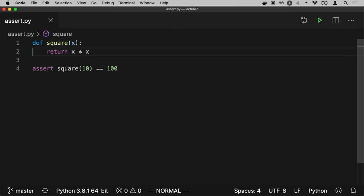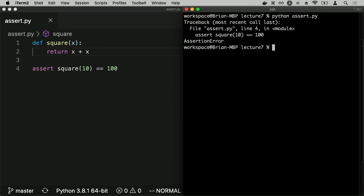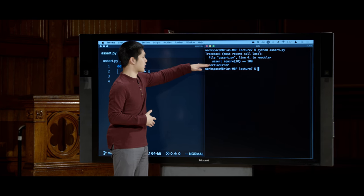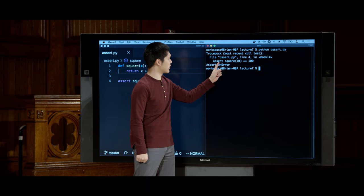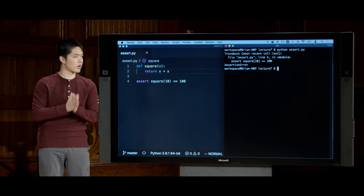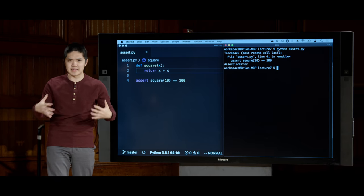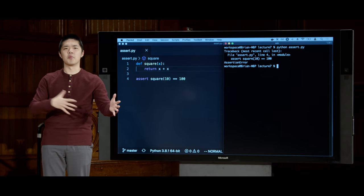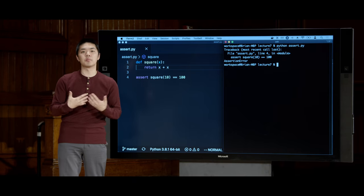But if there were a bug in my code — for example, if instead of returning x times x I accidentally said return x plus x — then when I run Python assert.py, I get an exception called an assertion error. The assertion error happened on line four where I asserted that square of 10 equals 100. We could include multiple assert statements to verify code. For more complex functions with multiple conditional branches, asserting that no matter which branch is followed the code will be correct is very valuable.